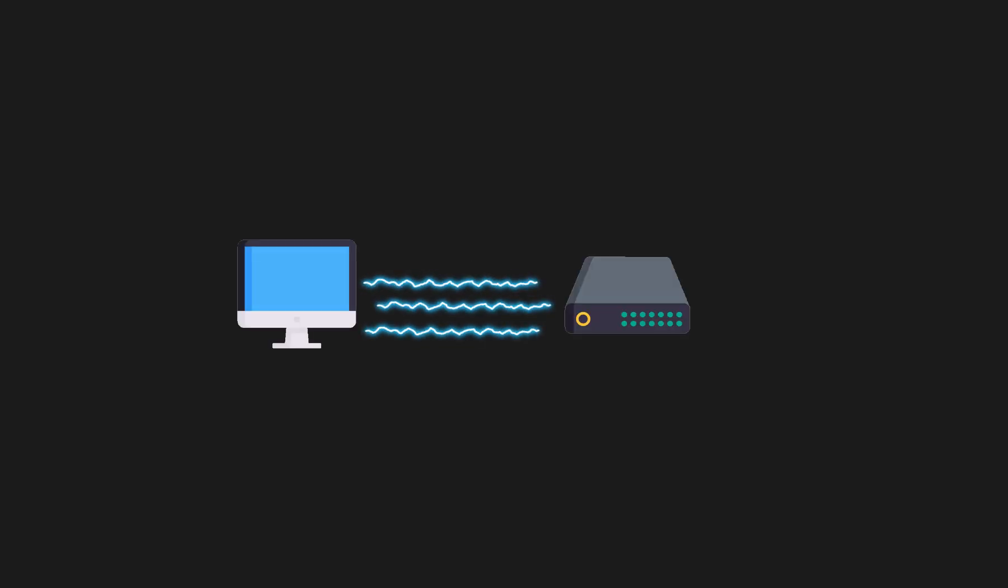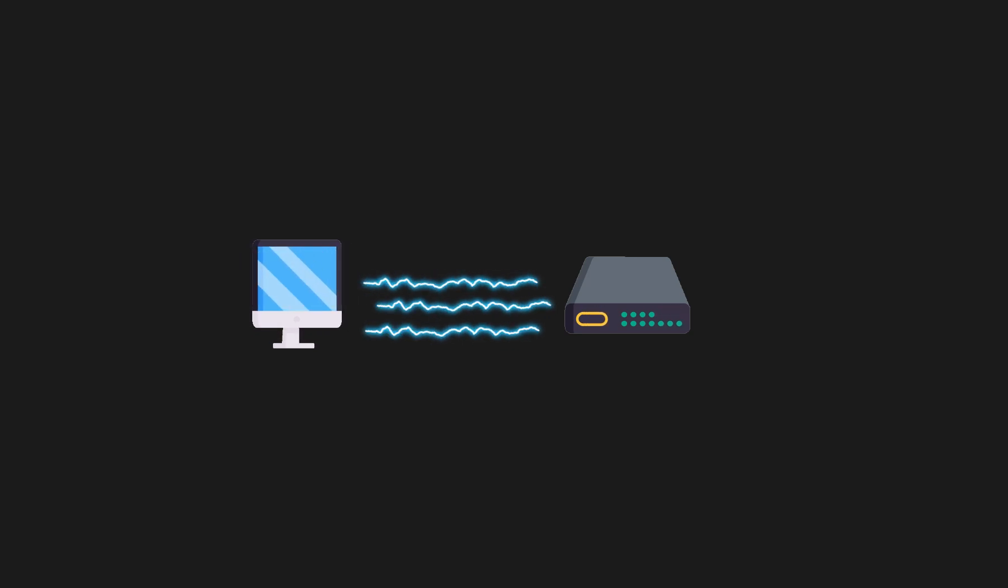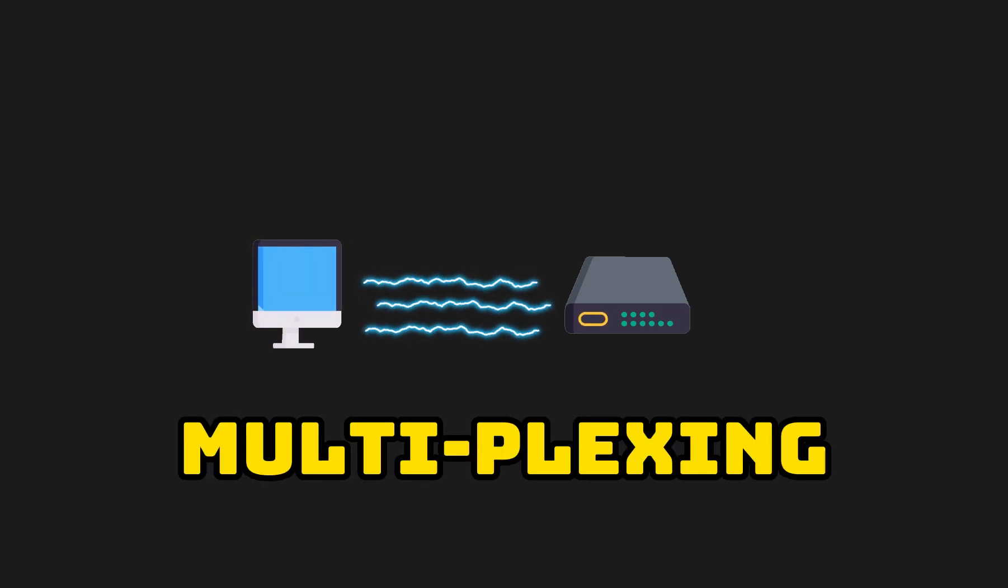GRPC uses HTTP-2 protocol. This allows us to send multiple requests concurrently over a single connection. This is called multiplexing.